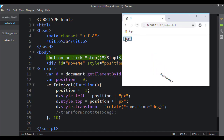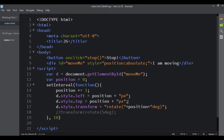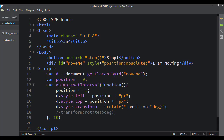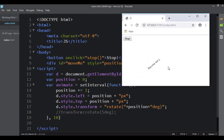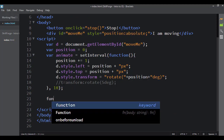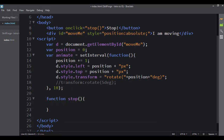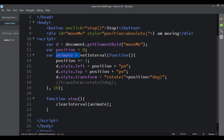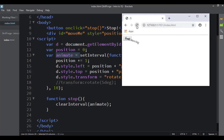Right now when I hit stop it doesn't stop, so I need to fix that. It's pretty simple — I just set the setInterval equal to a variable, calling it animate. It should still work fine, but now the setInterval is stored in that variable. I come to my button which has onclick set to 'stop', so I'll create a function called stop. Inside it, I say clearInterval and pass in animate. Now when I refresh it's going, I hit stop and it stops.